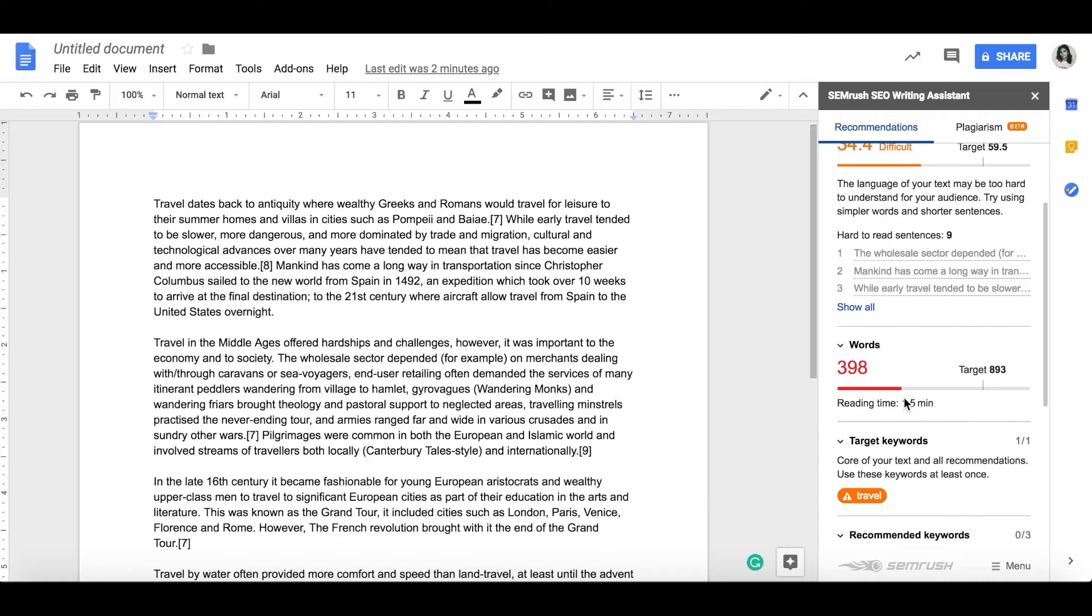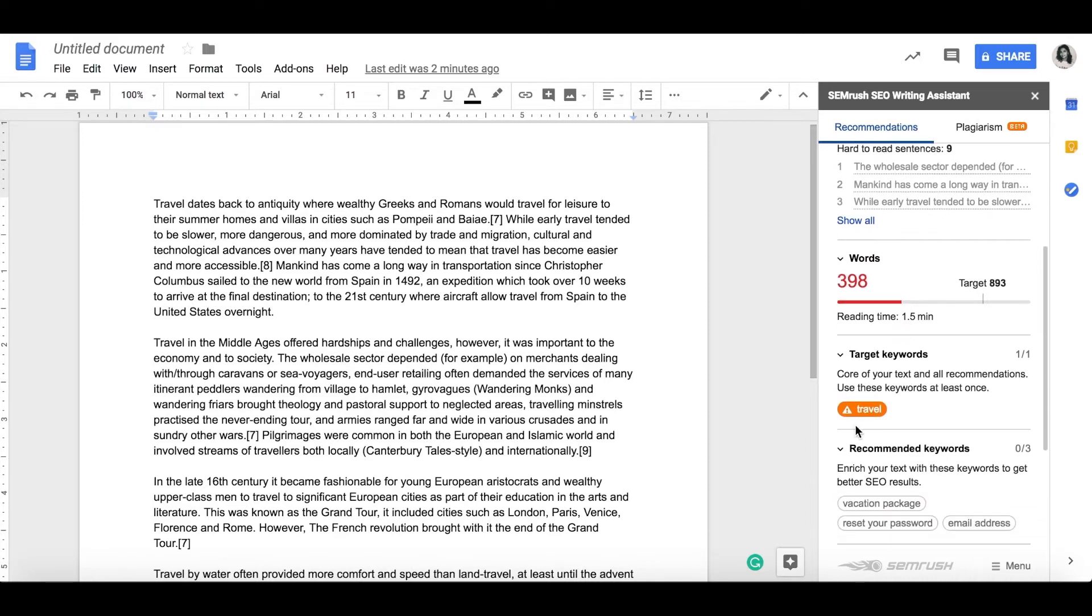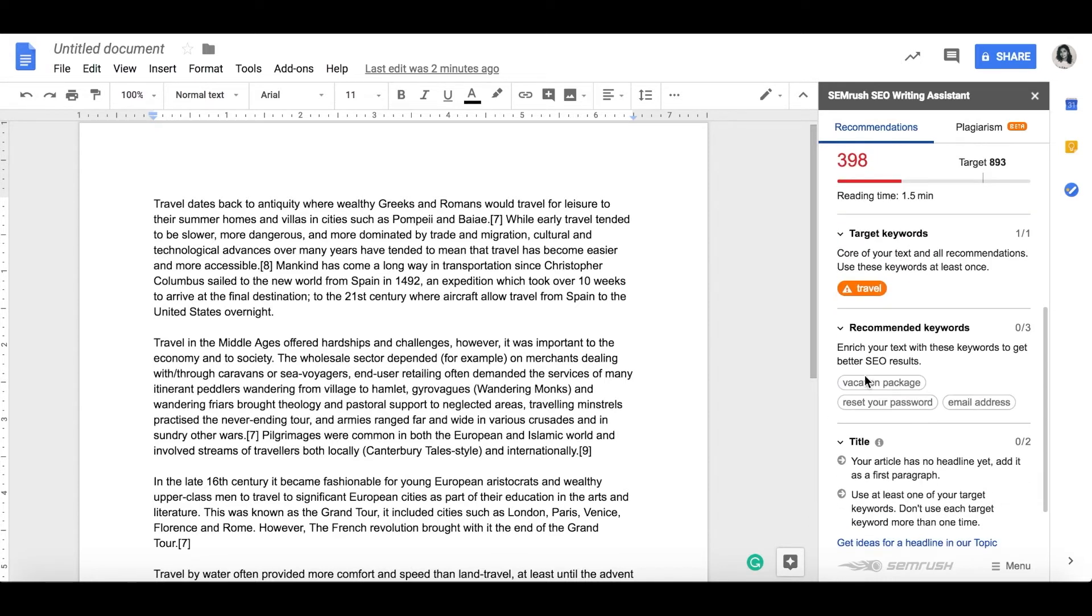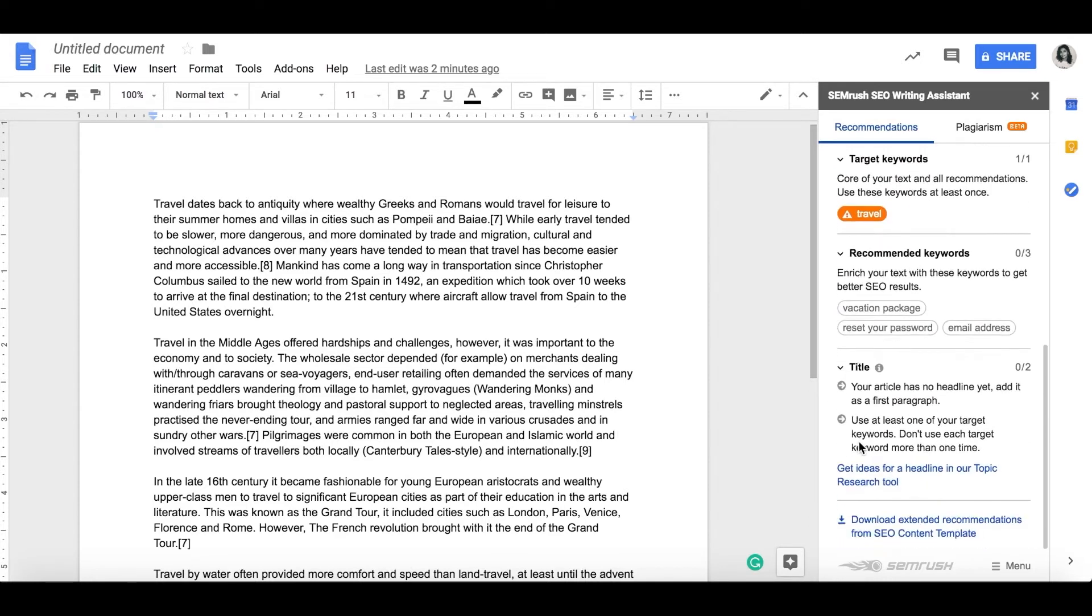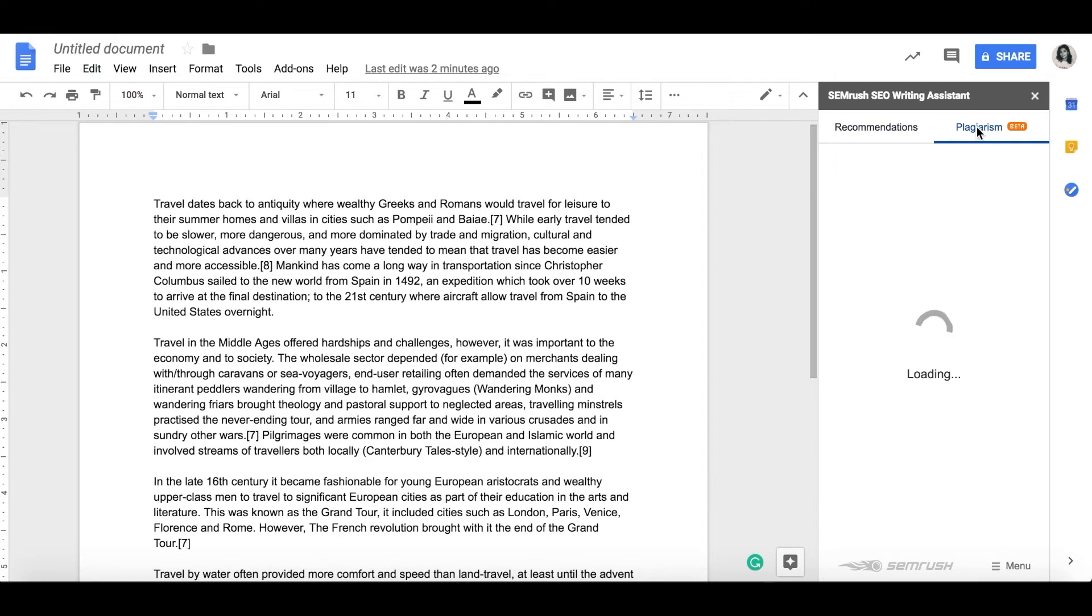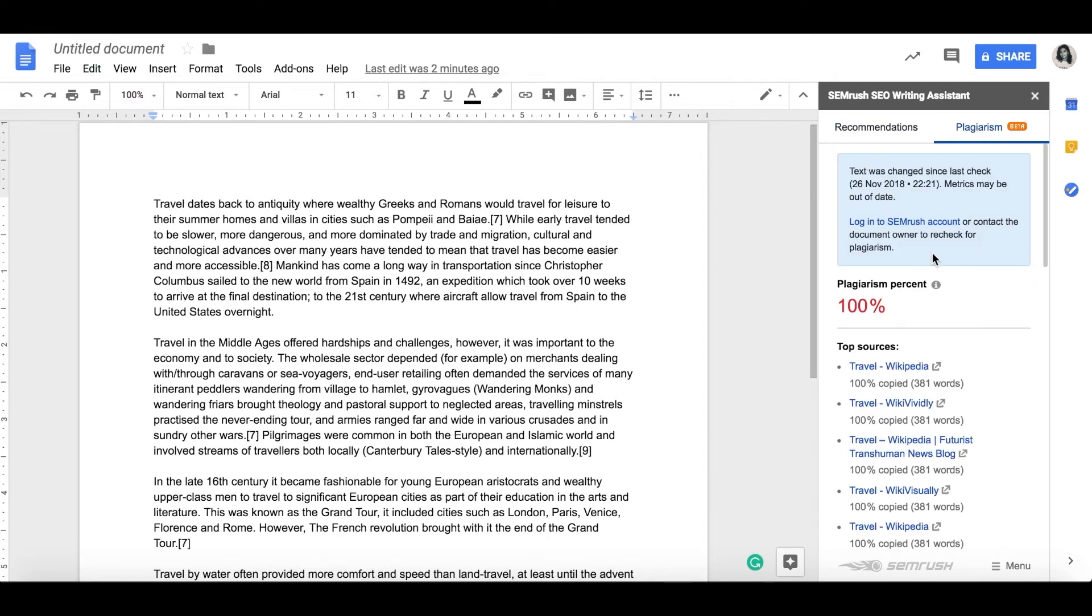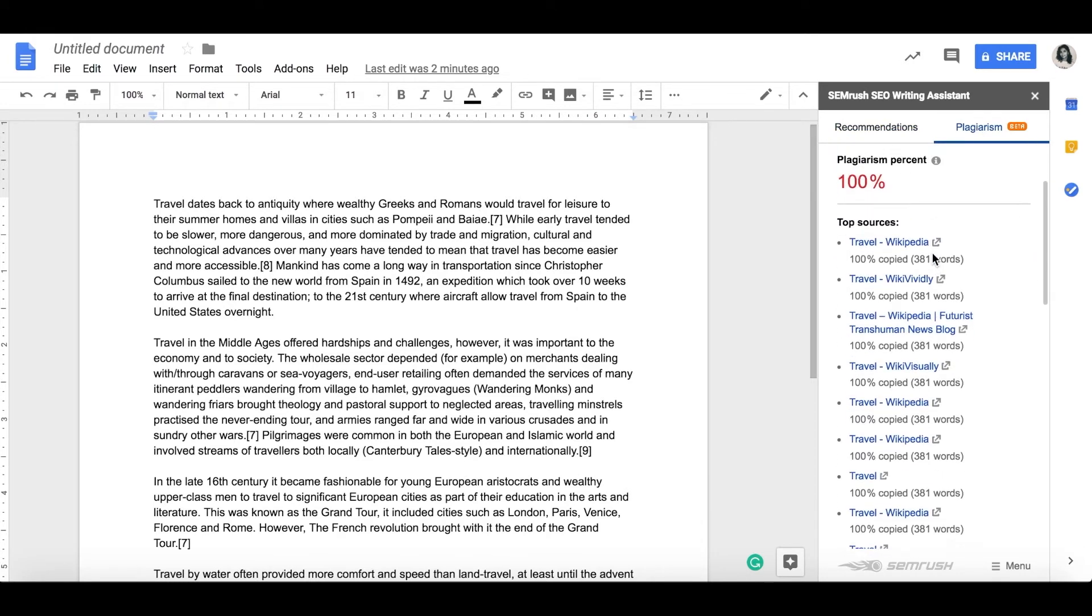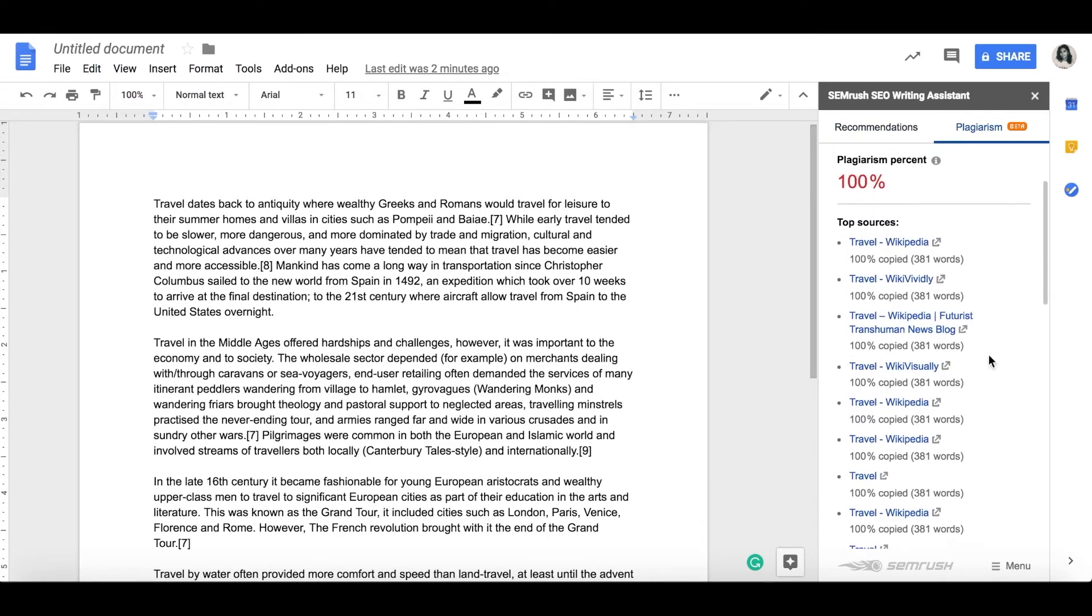the plugin checks it for SEO friendliness and gives real-time recommendations. On top of that, the SEO writing assistant will also review your copy for plagiarism and readability. Super cool.